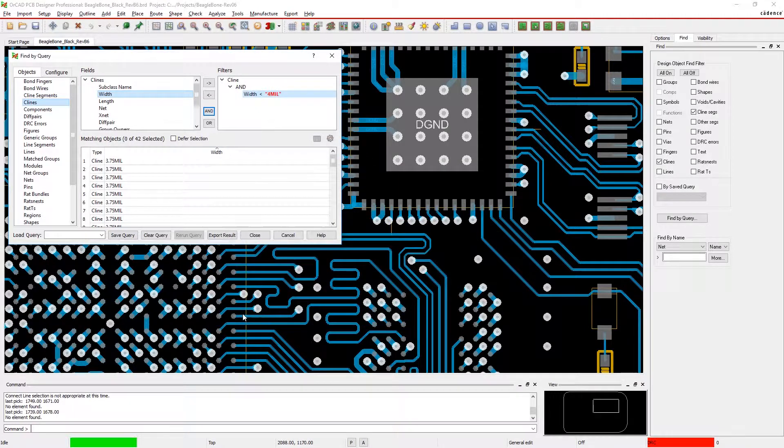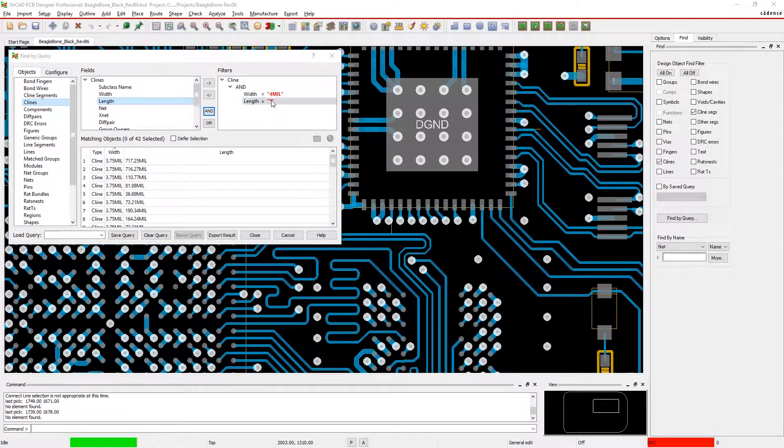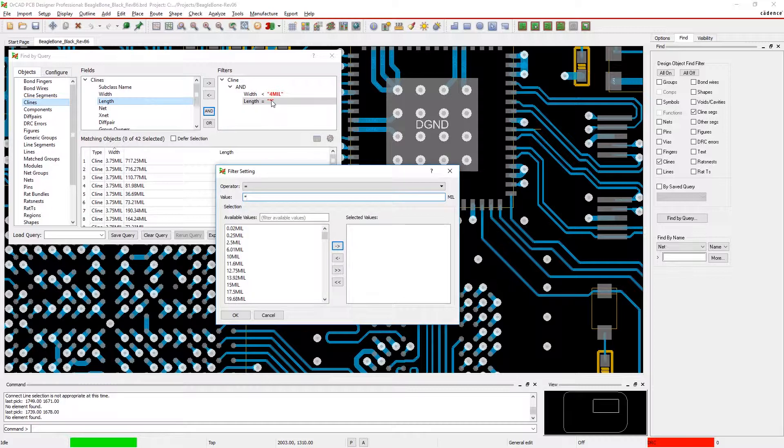Your results are displayed instantly, and you can narrow your search by just dragging and dropping additional filters.